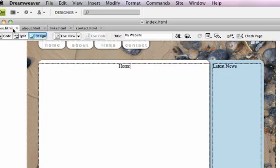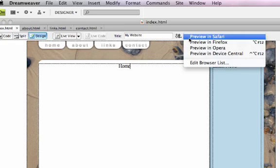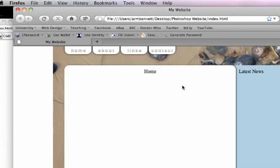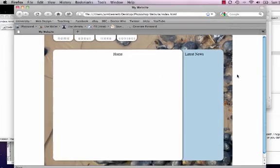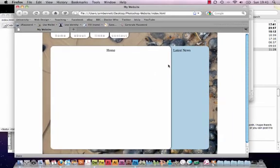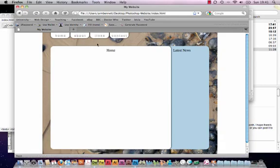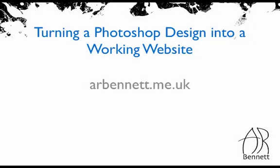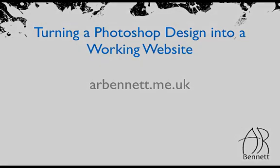Now if I go back to index and preview this in Firefox. You see it's appeared in the middle like I told it to. And all of these pages now work. So all you need to do now is go back into Dreamweaver and add your content to each page. And that's it. I hope you found this tutorial useful. For more information please visit my website arbennett.me.uk